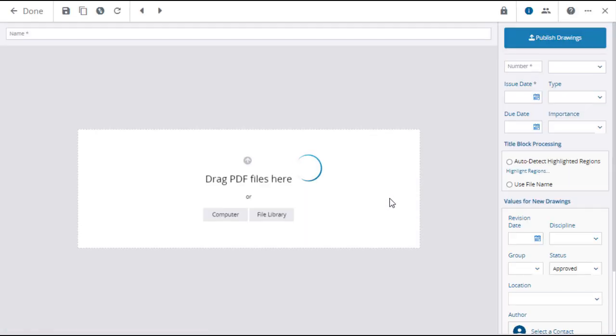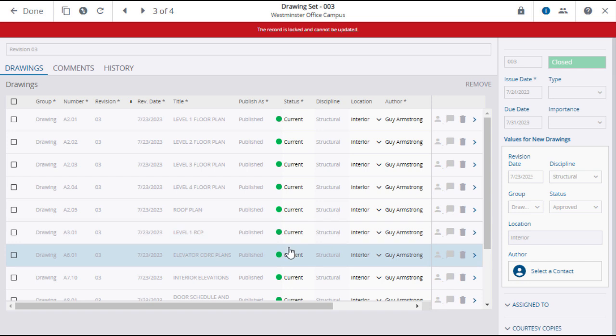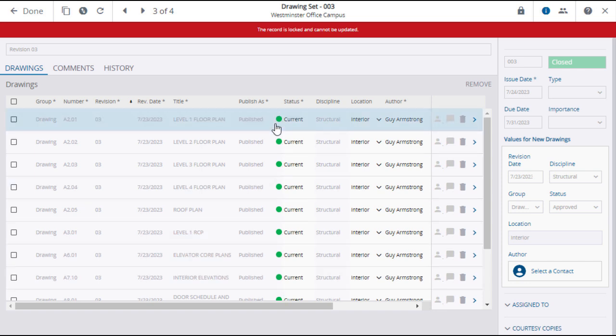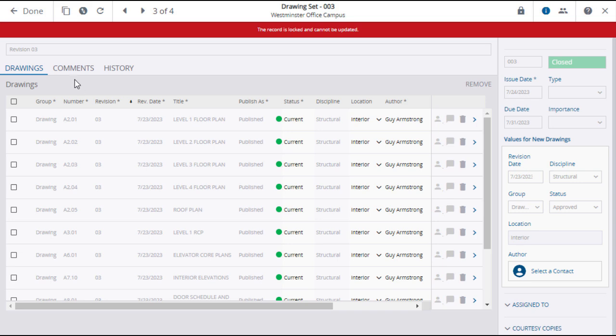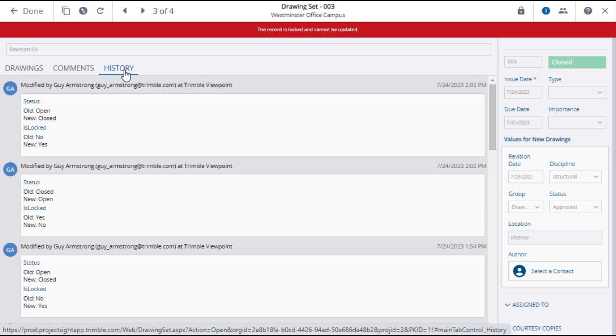Opening a drawing set will reveal all of the drawings within it. If these are the most recent drawings, they will display a green Current icon in the Status column. If not, you will see a red Not Current icon. You can review any comments and history of the drawing set.